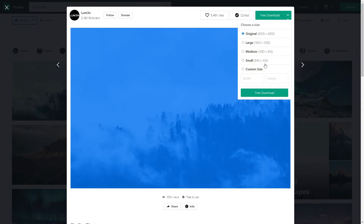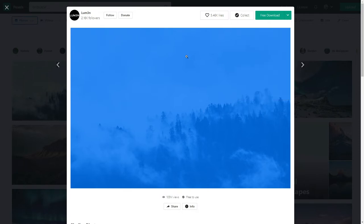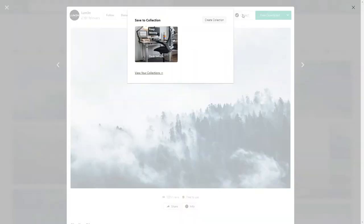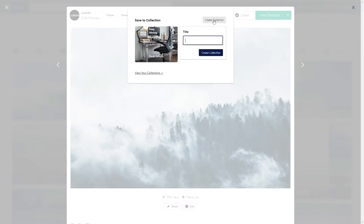Another great feature that's really useful is the possibility to create a collection. You can click here and add a variety of photos to a collection that already exists, or you can create a new collection clicking right here.